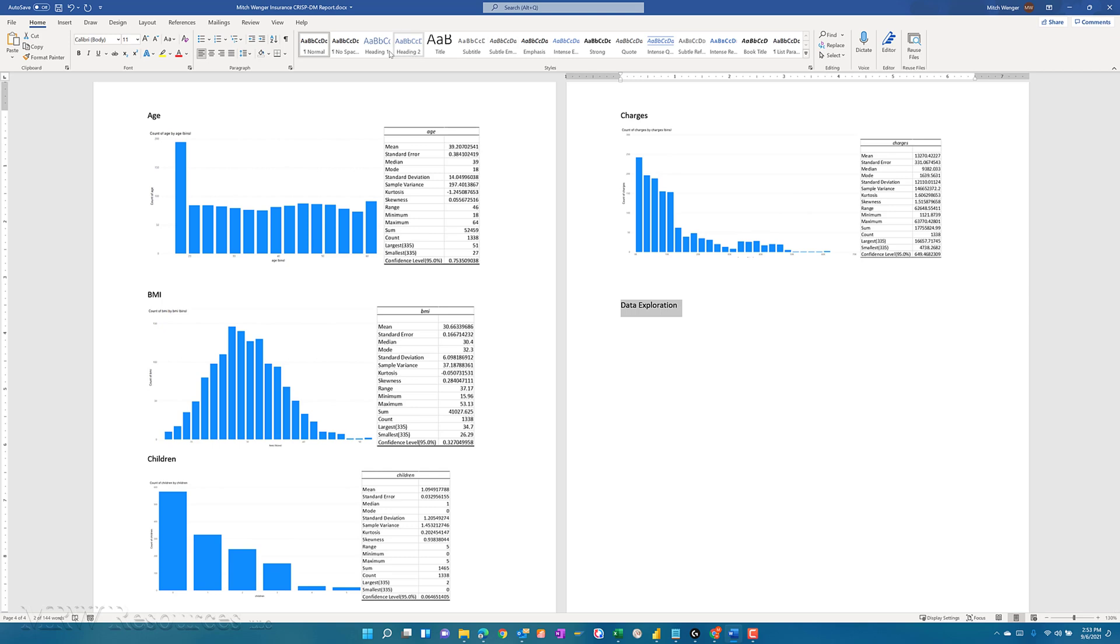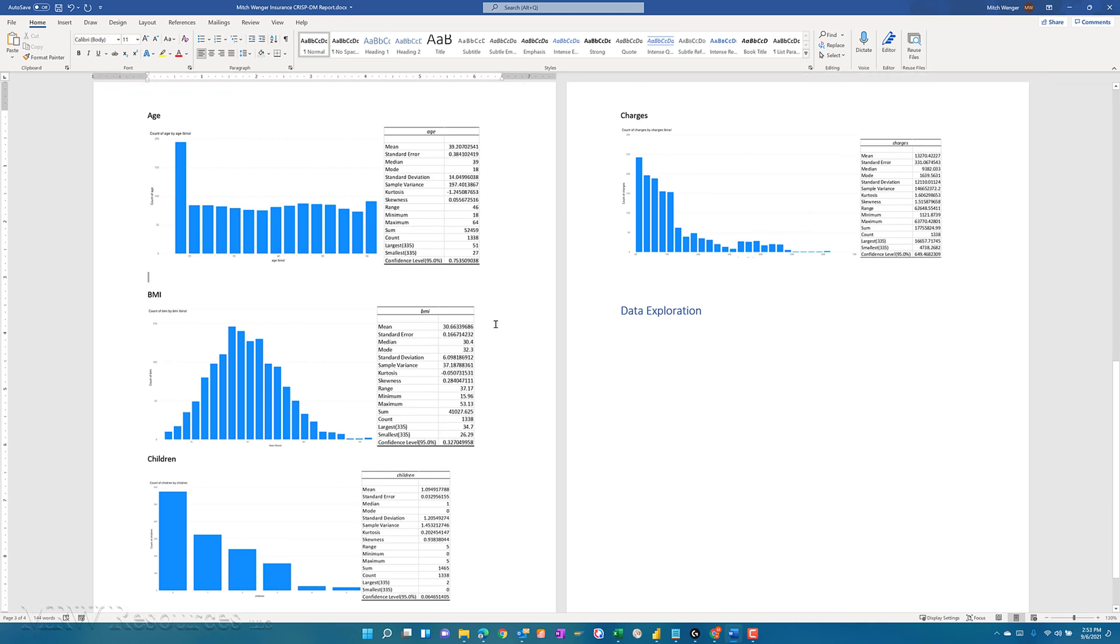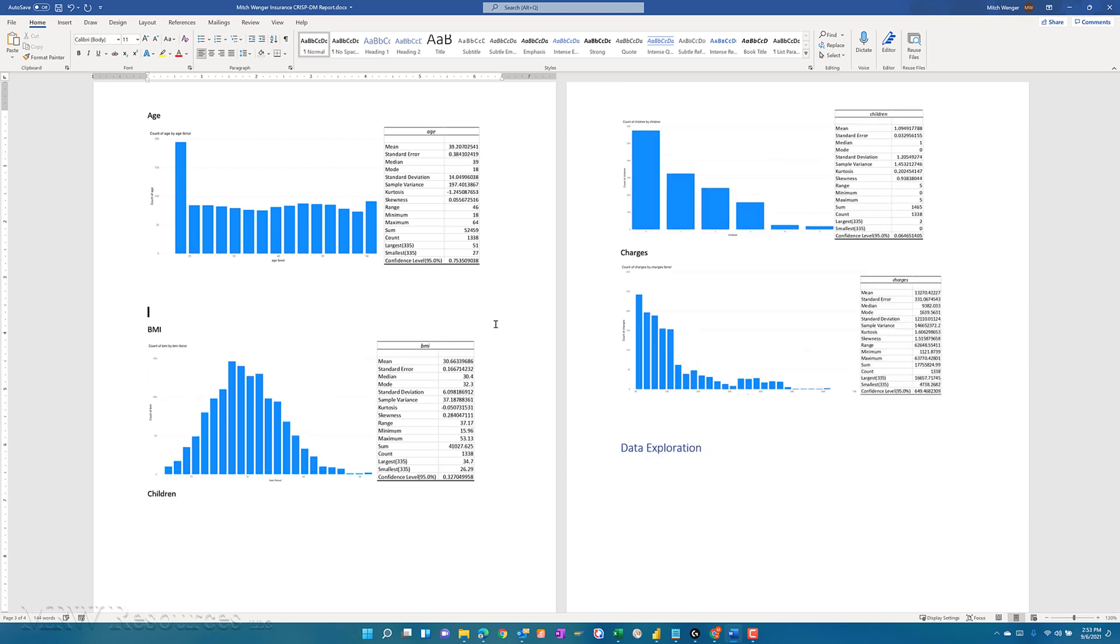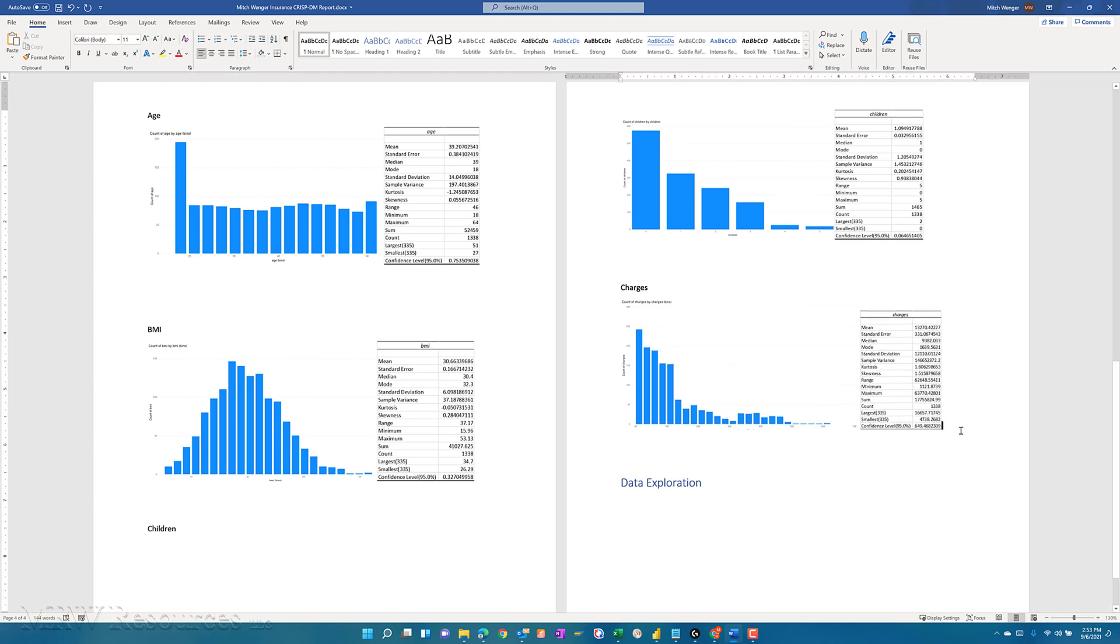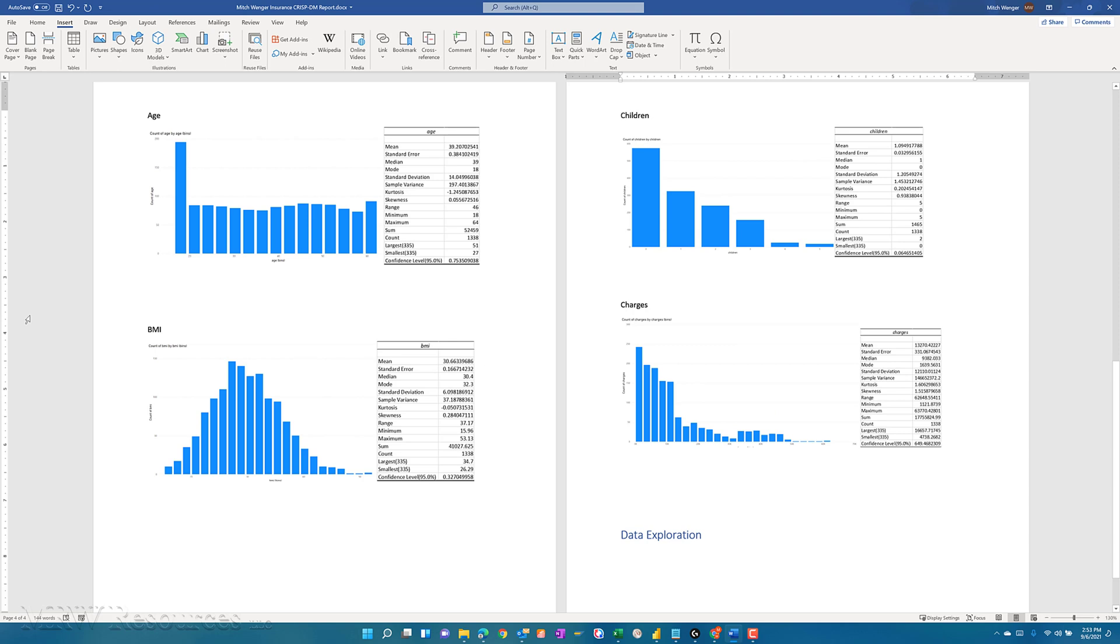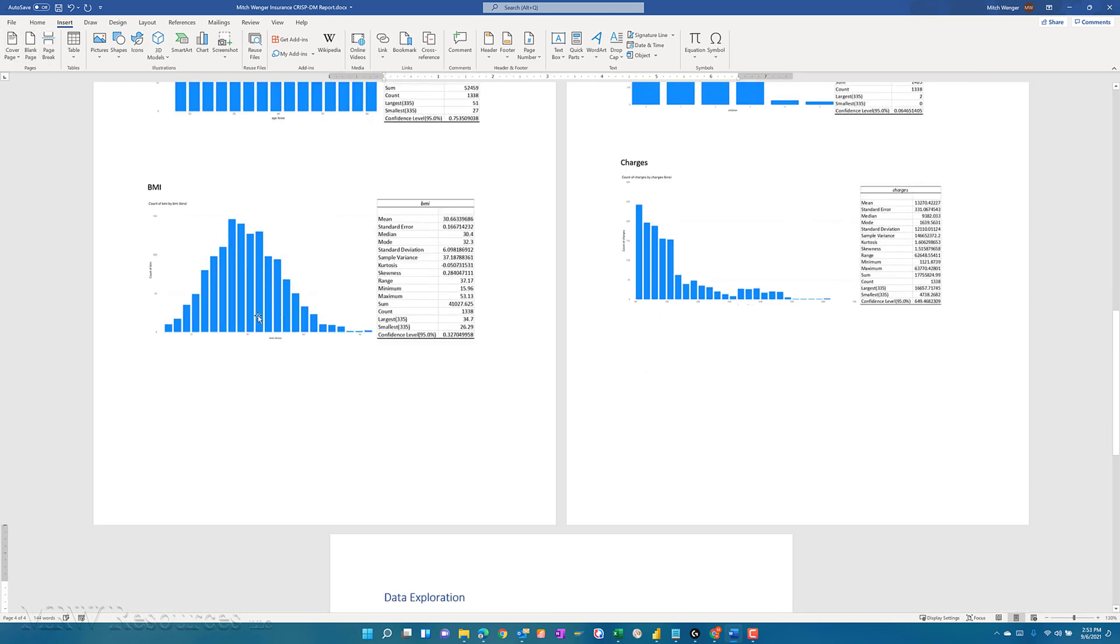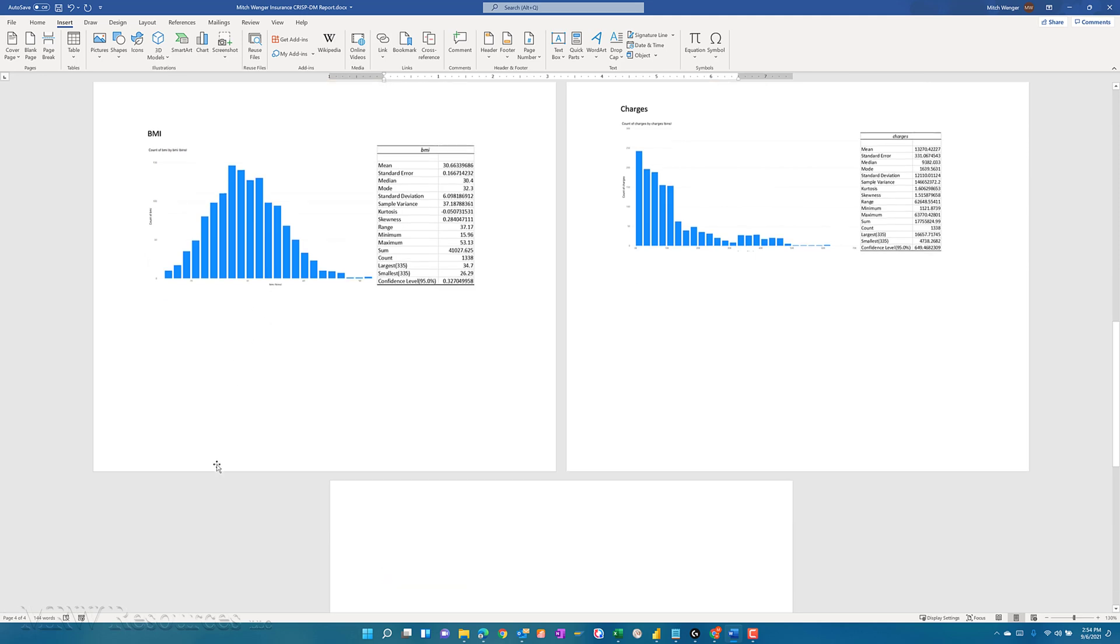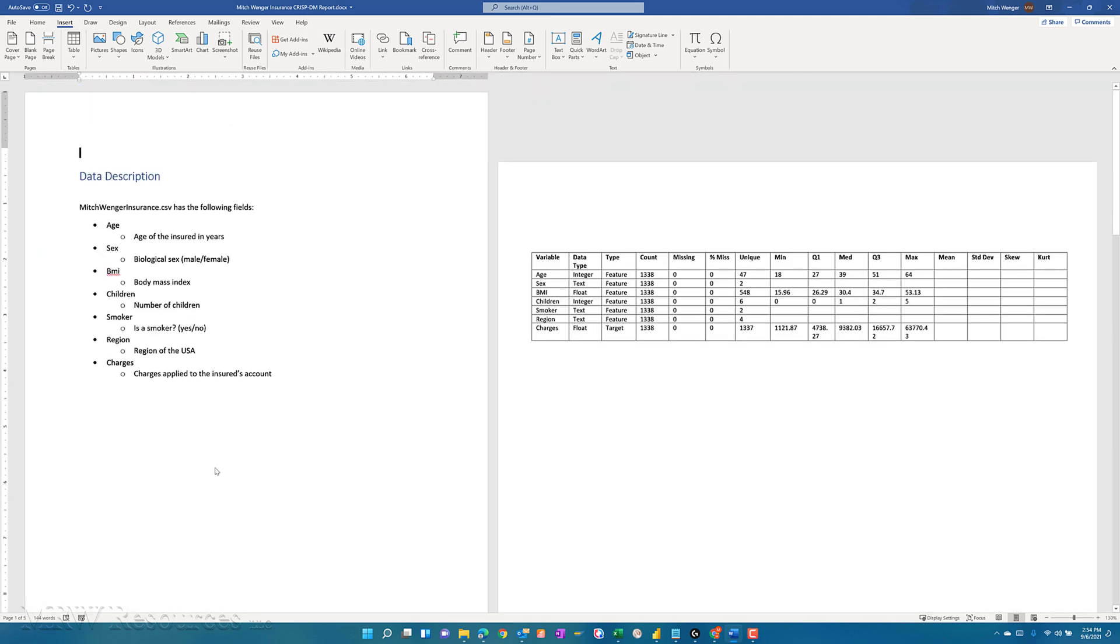And I'll make this a heading one, just like we did for the section header for the data understanding section. Now at this point, I would also want to go in here under age and start typing up what I find about each of these distributions. So here's my age distribution. What do I find? Is there anything interesting? Anything that I think I need to act on? Same thing here with BMI, and then I'll do the same thing again for children and charges. So you'll want to do that as you do your data analysis report. I'll just insert a quick page break here so I know that my heading is on the same page as my chart and write-up. And at that point, we can start the data exploration. I'll go ahead and insert another page break there. And our report is ready to move on.